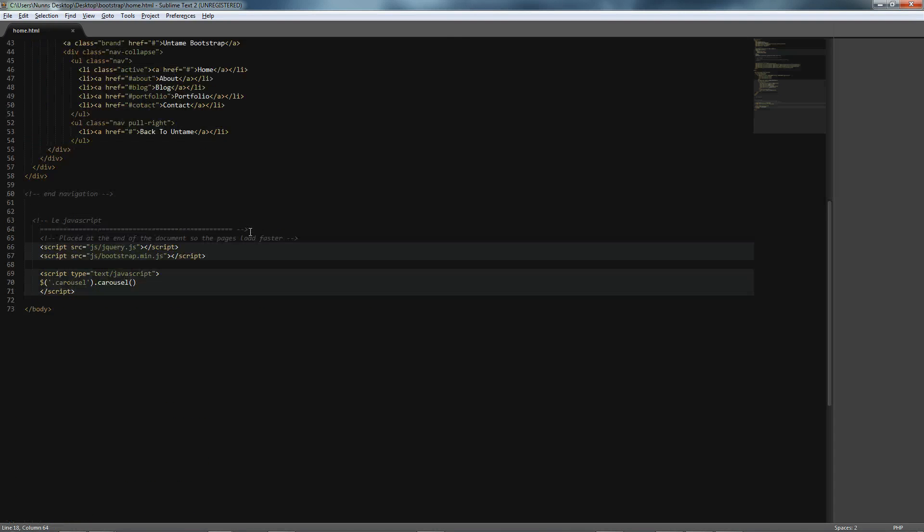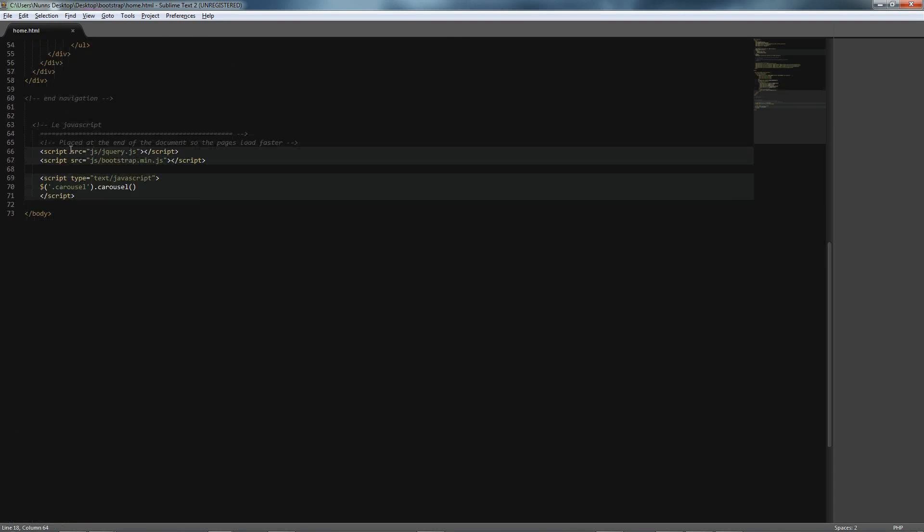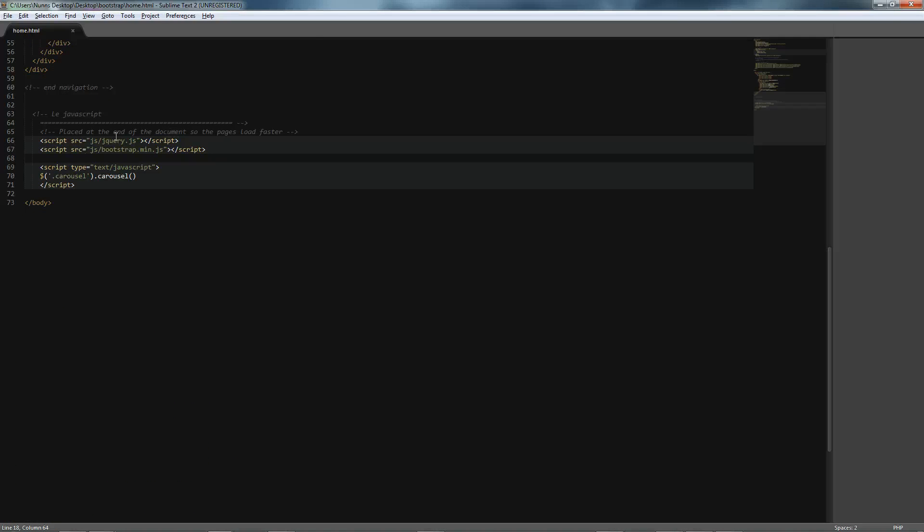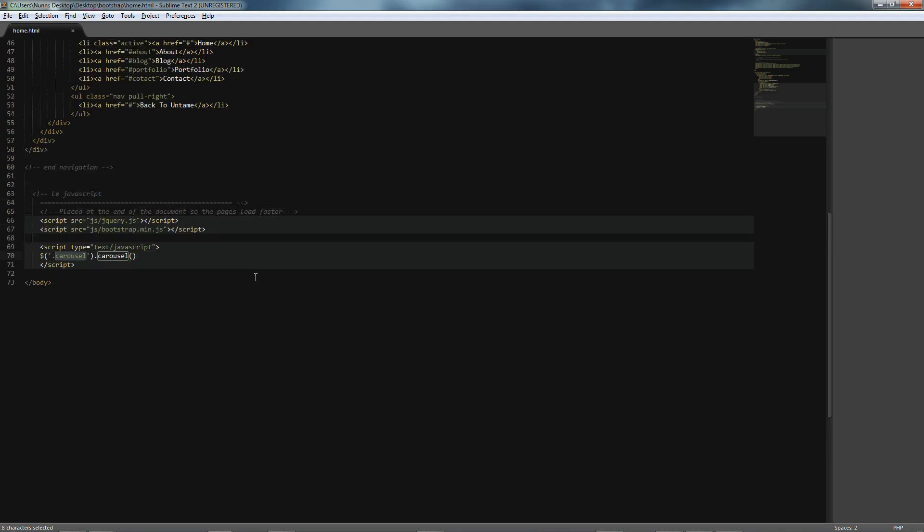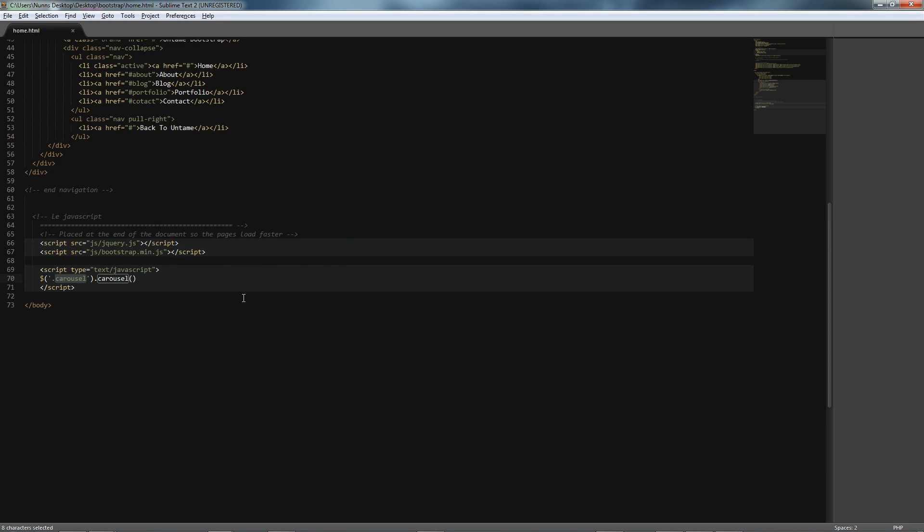Also if we head down to the footer, we can see that we have linked up jQuery, our Bootstrap minified JavaScript, as well as a little call for our carousel, which we will be covering later.